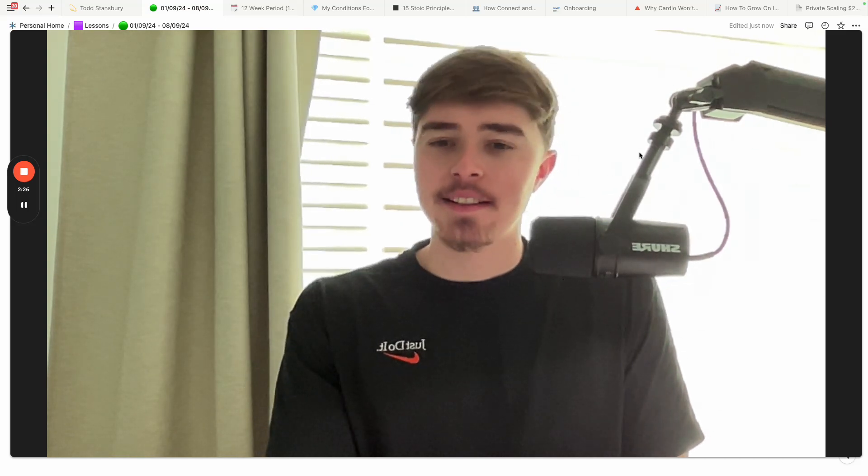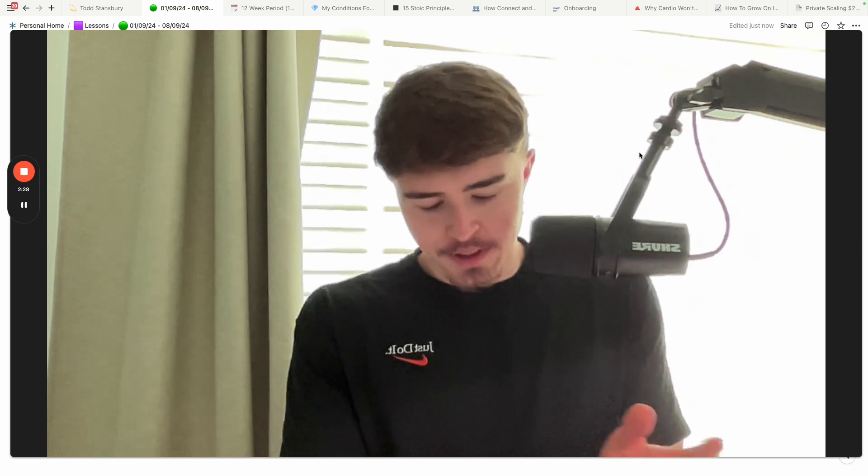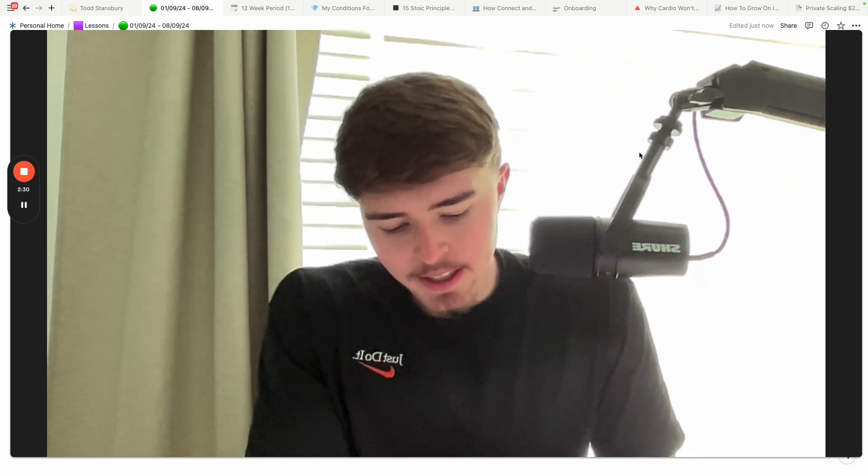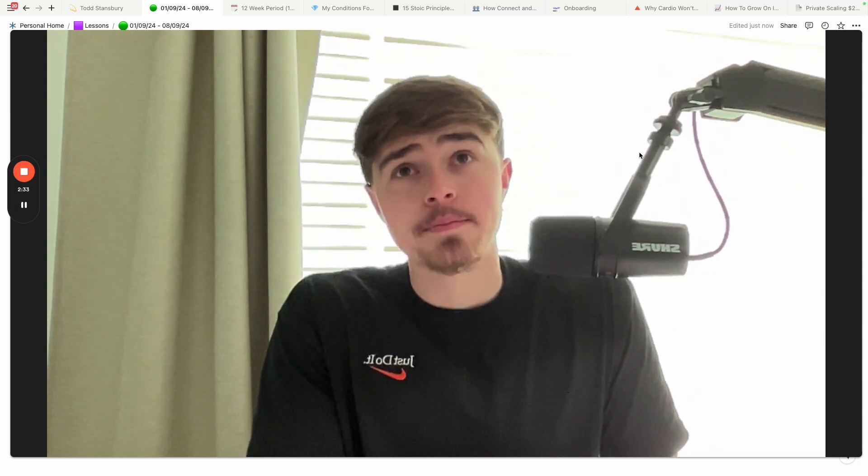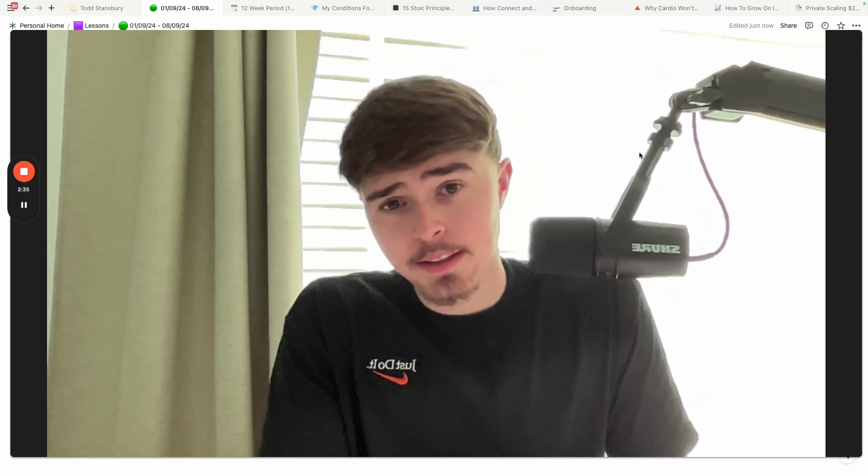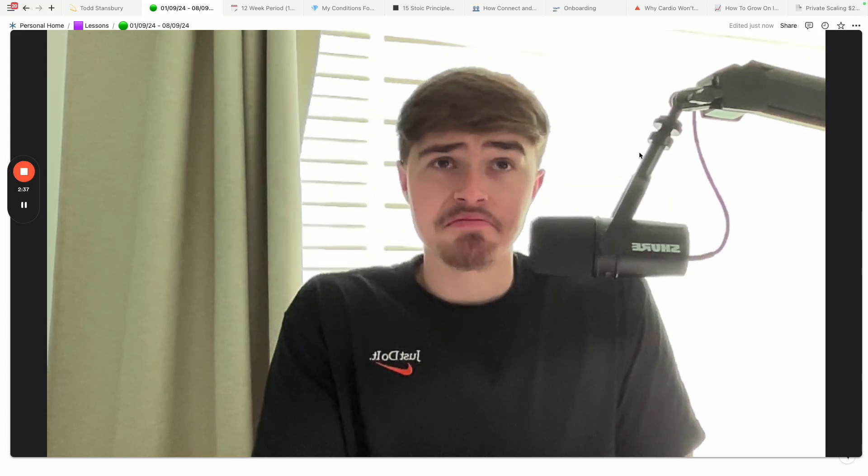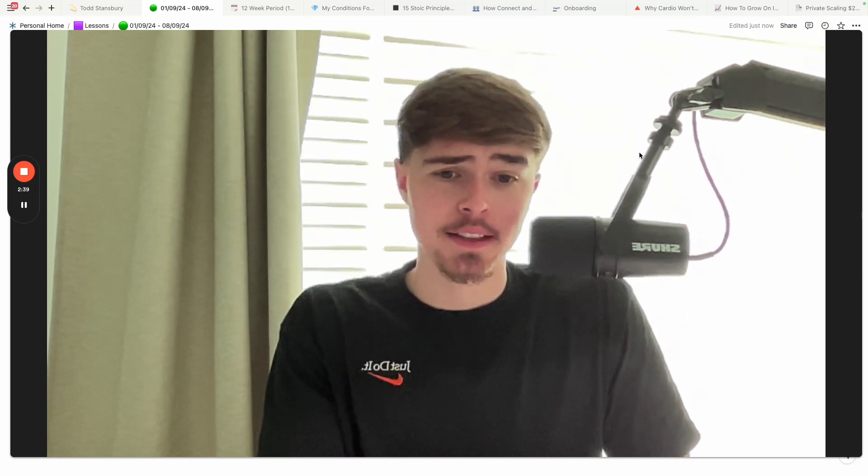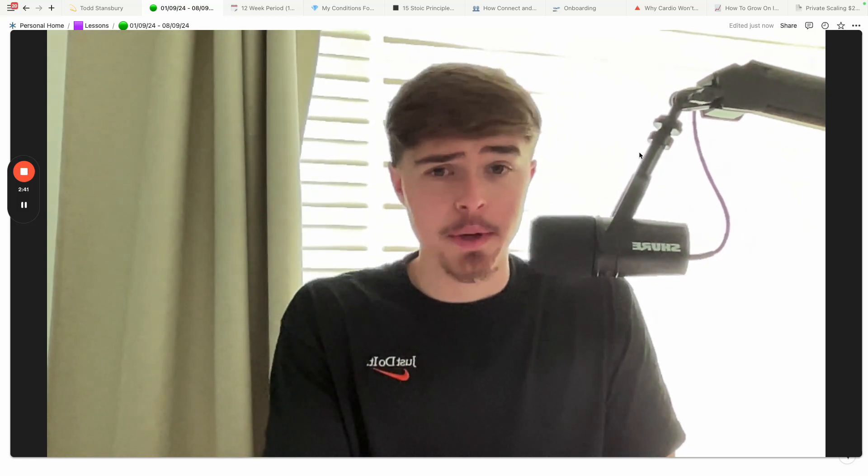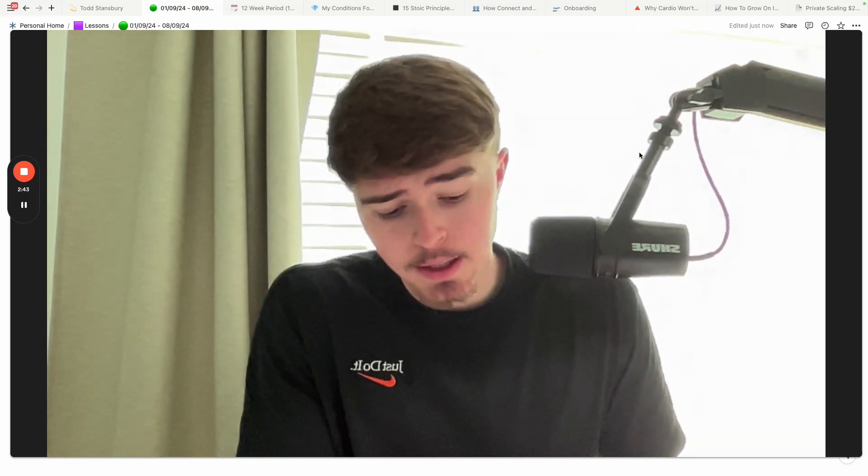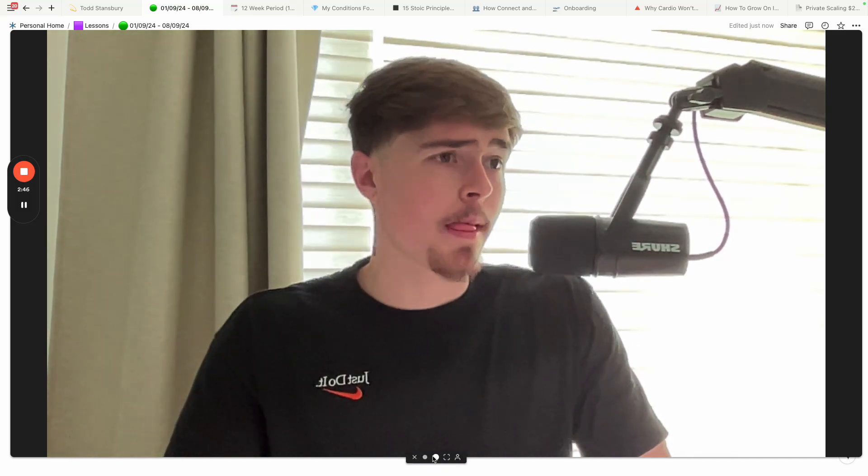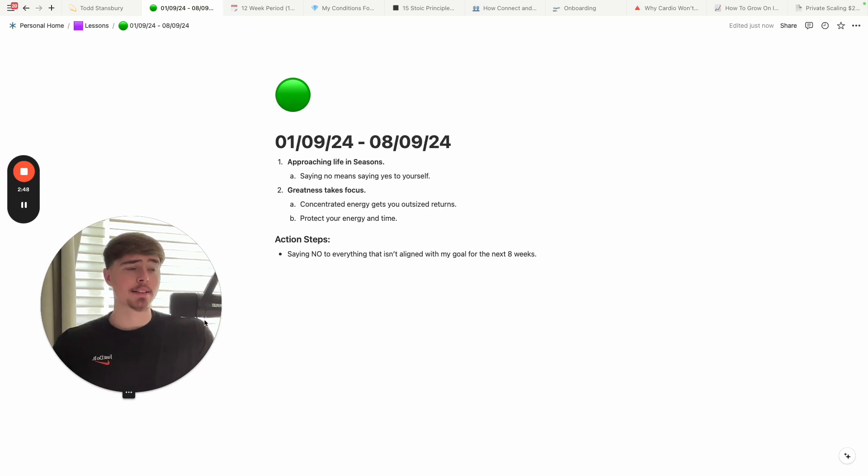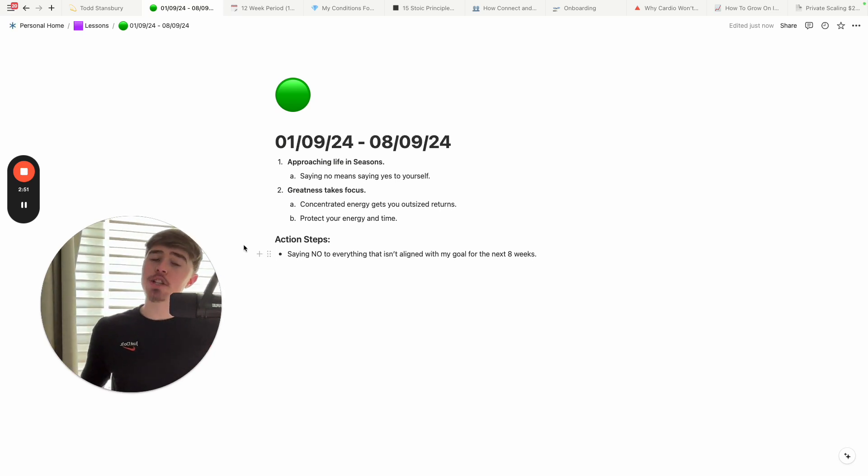And the reason I'm sharing this story with you today is because I had an important reminder that the first thing is that greatness requires for you to do the things other people aren't willing to do. And the first lesson I want to share with you today, as you know, my weekly lessons, is basically approaching life in seasons.